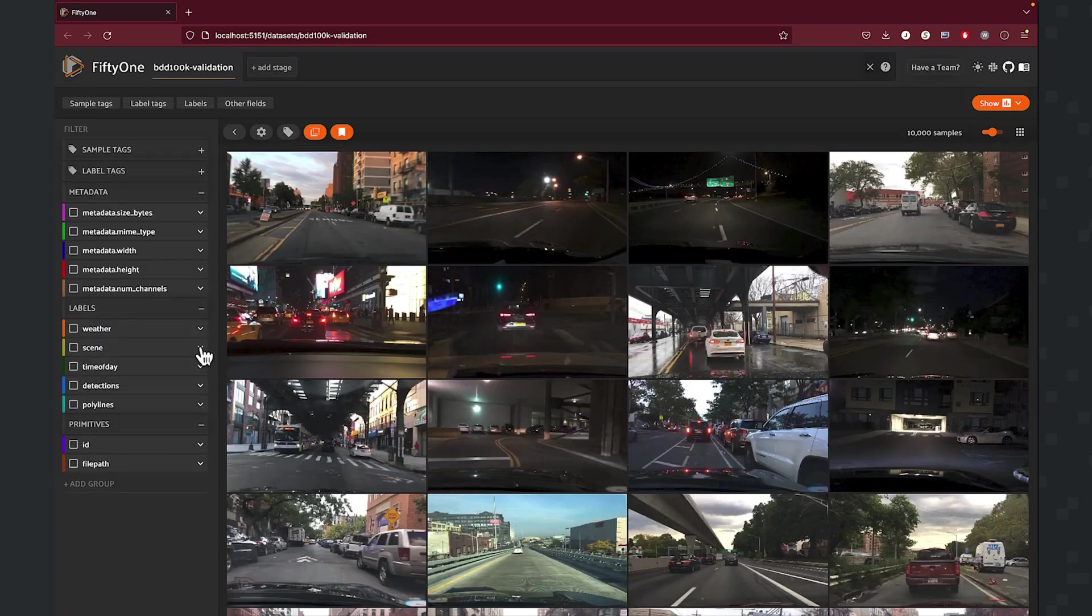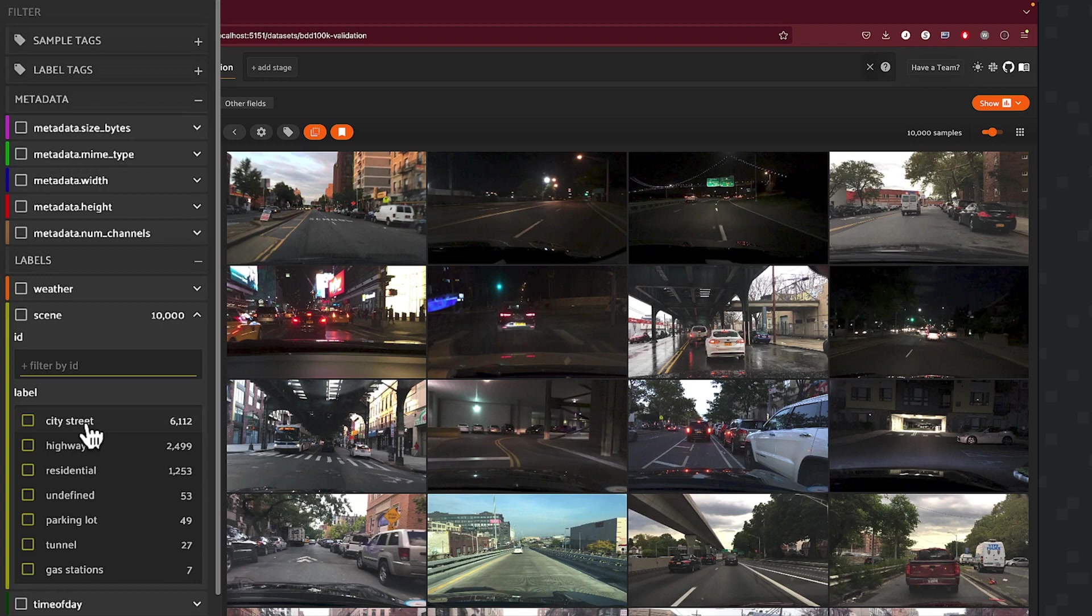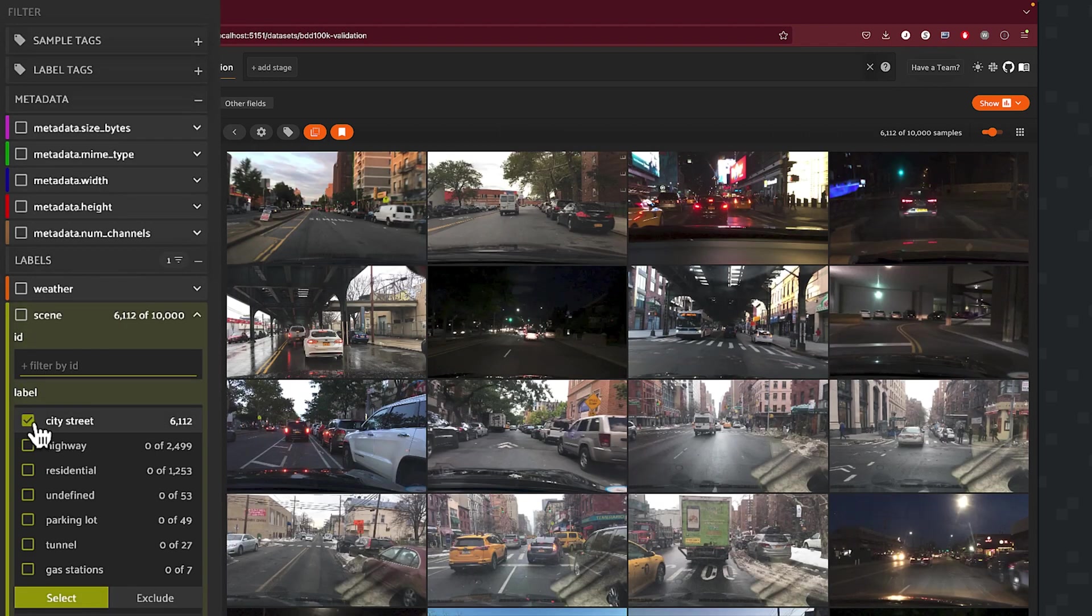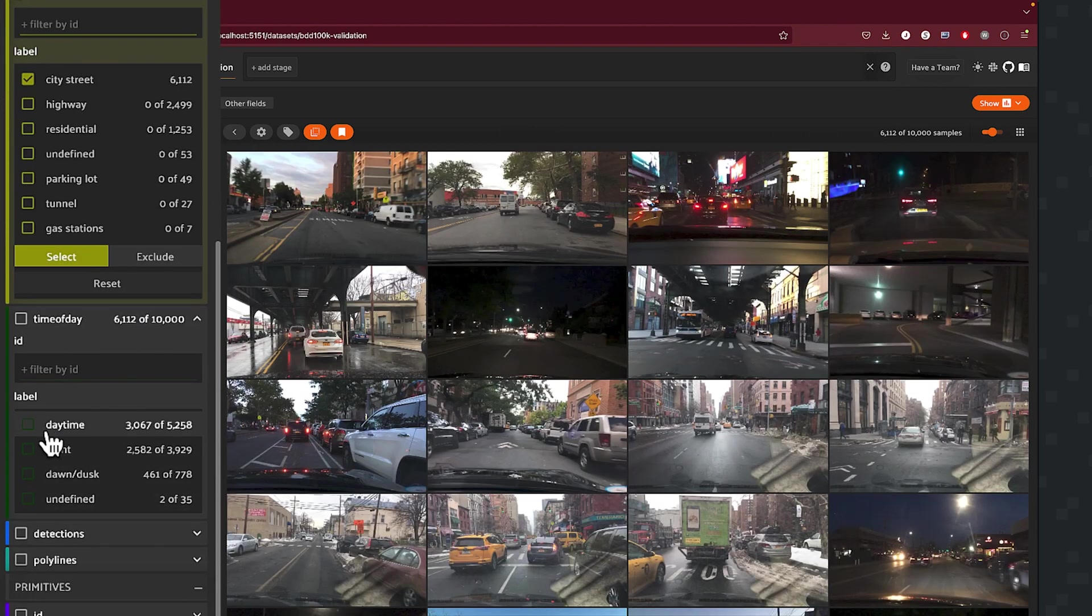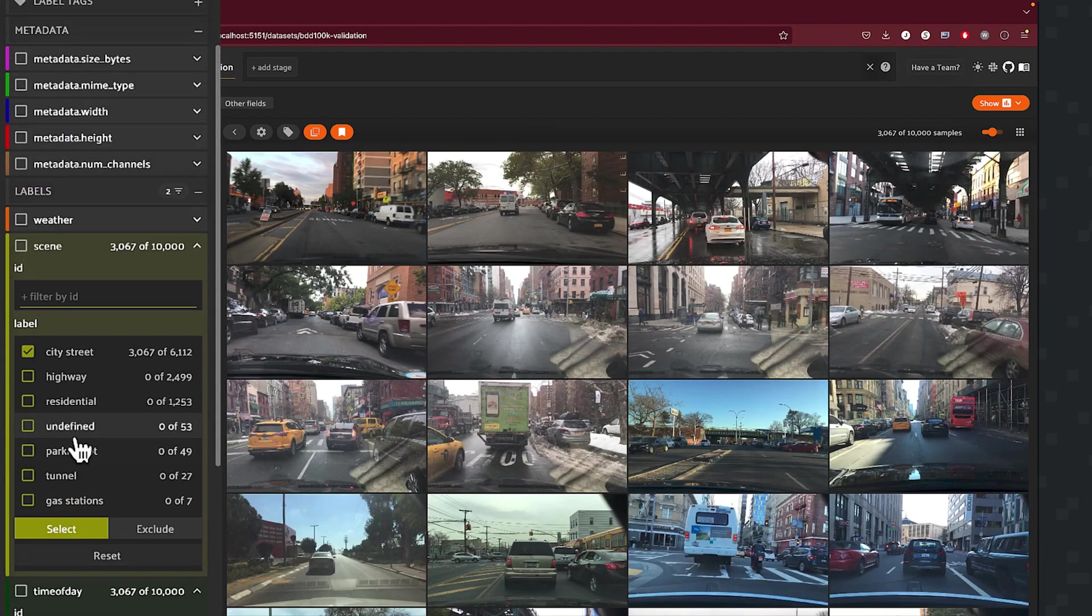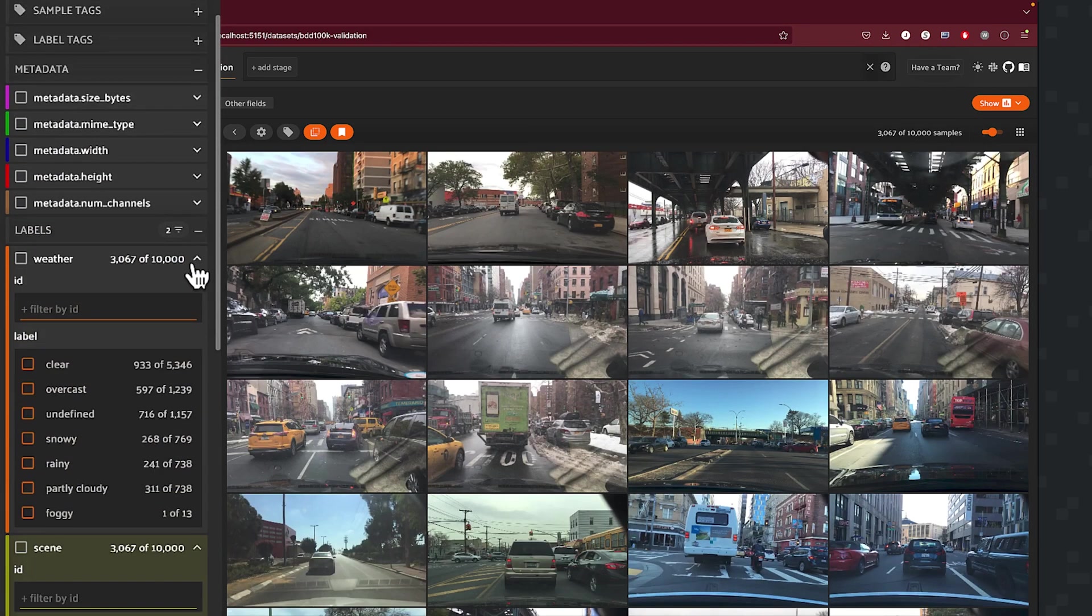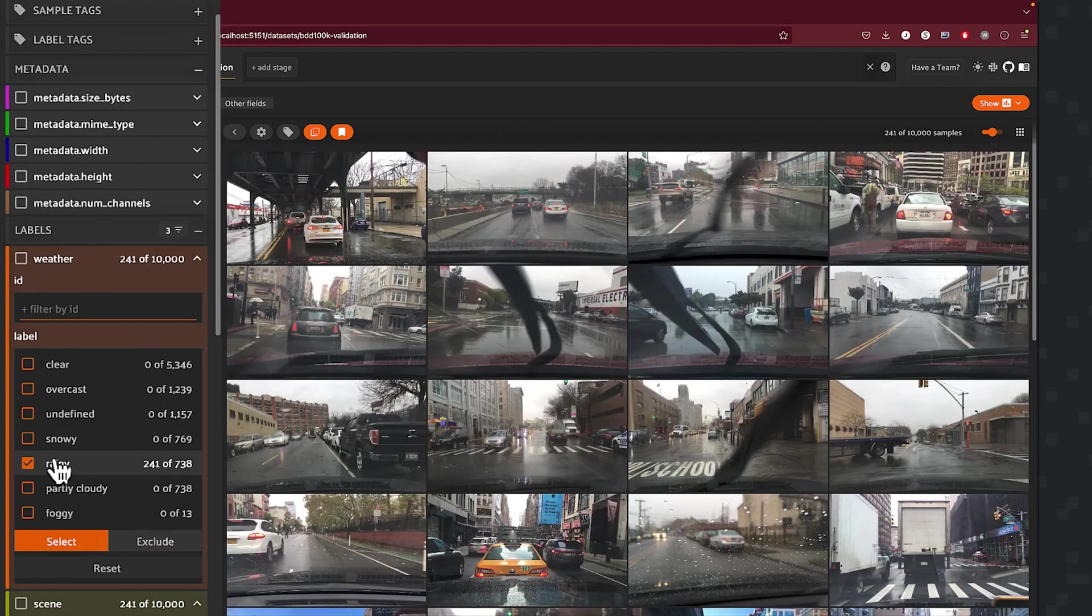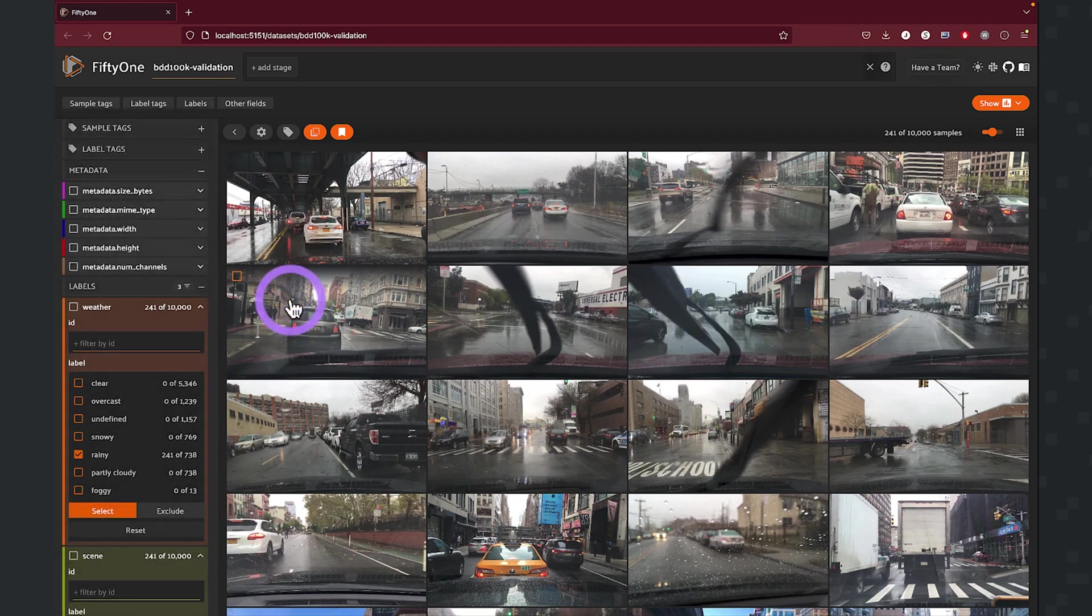All right, so let's put it all together. Let's say, for example, we want to see all the samples that are taking place on a city street where the time of day is daytime and the weather conditions are going to be rainy. And that's going to give us 241 samples that are going to meet that criteria.